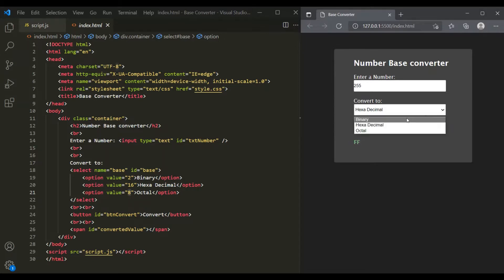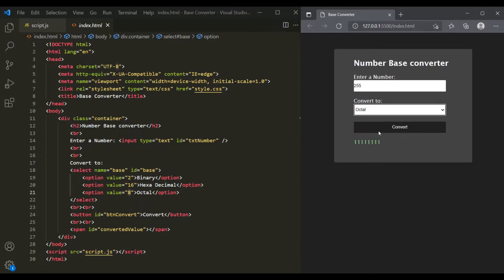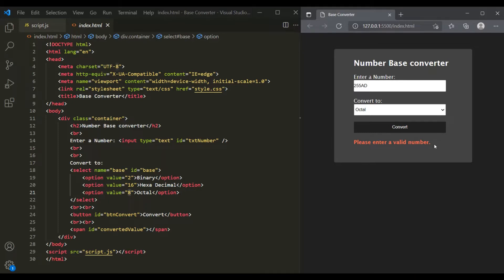In the same way, if he selects binary, then this number 255 should be displayed in its binary form. And then if he selects octal, this number should be displayed in its octal form. Now if the user enters some invalid number — let's say some alphanumeric value — when he clicks on the convert button, he should get an error message saying 'Please enter a valid number,' and this error message should be displayed in red color.